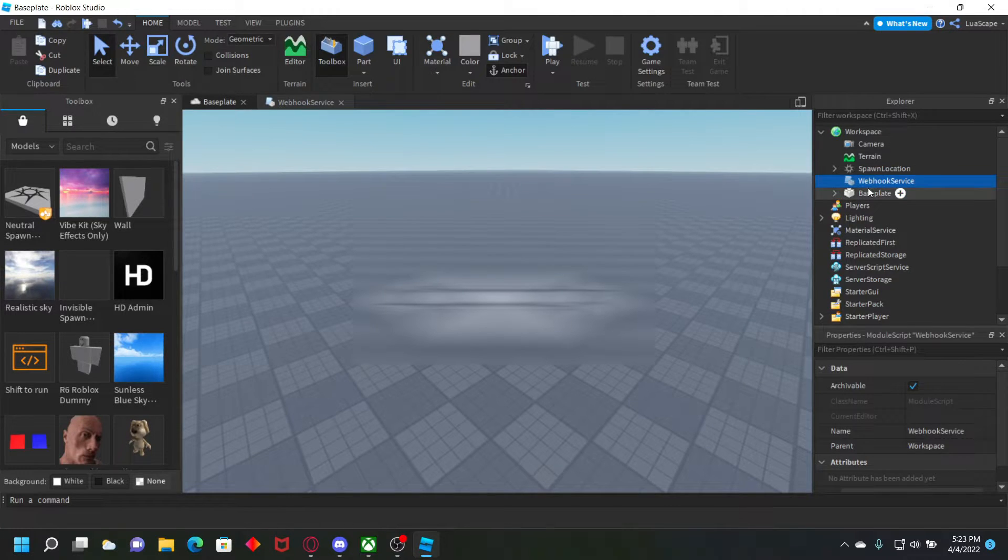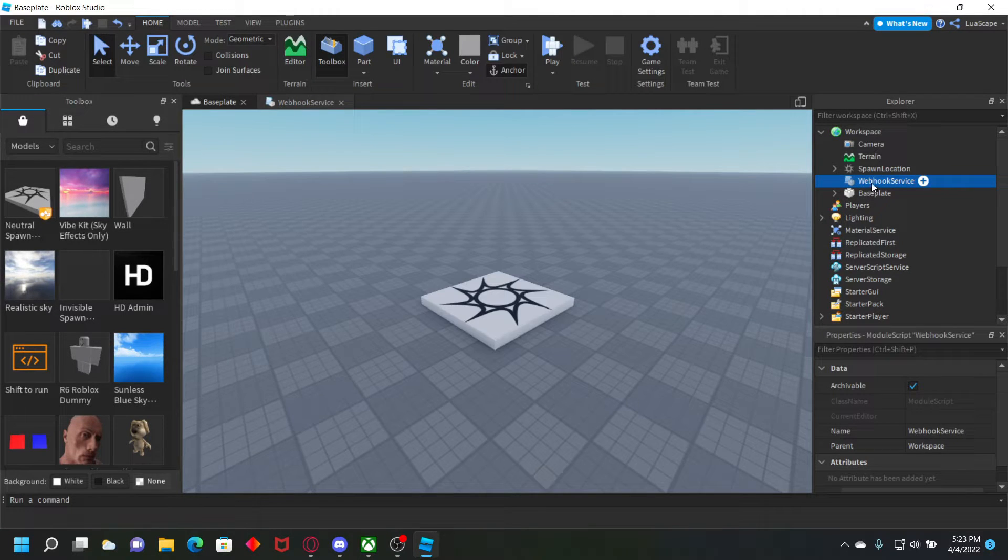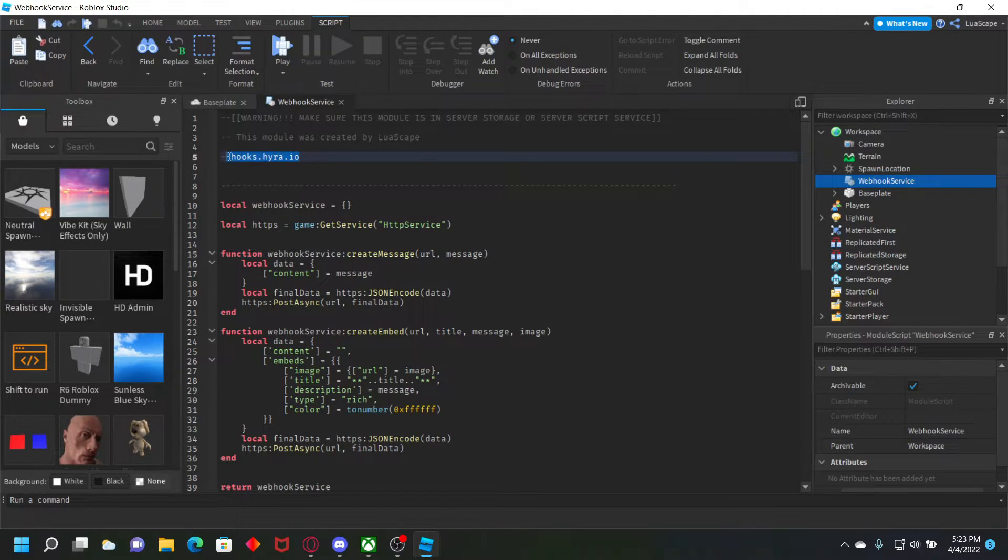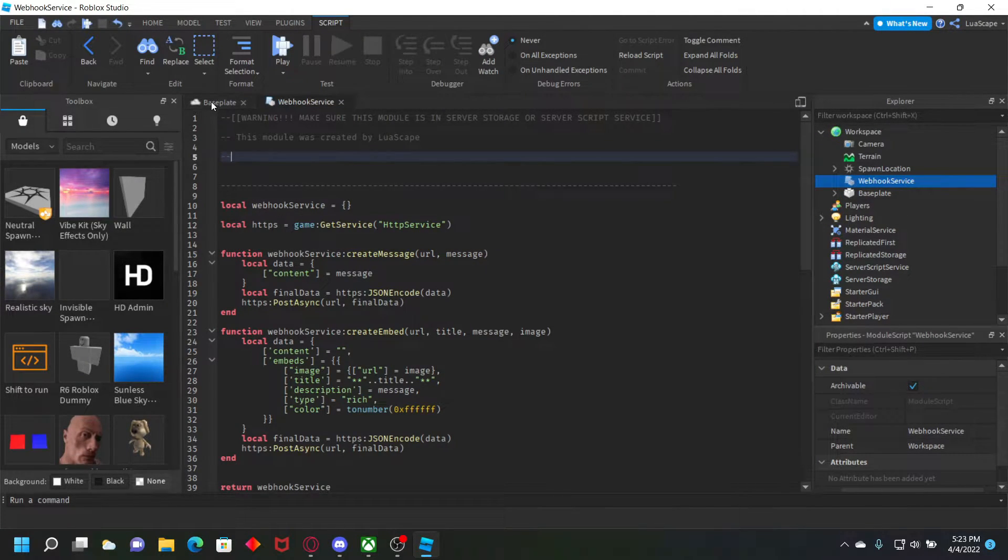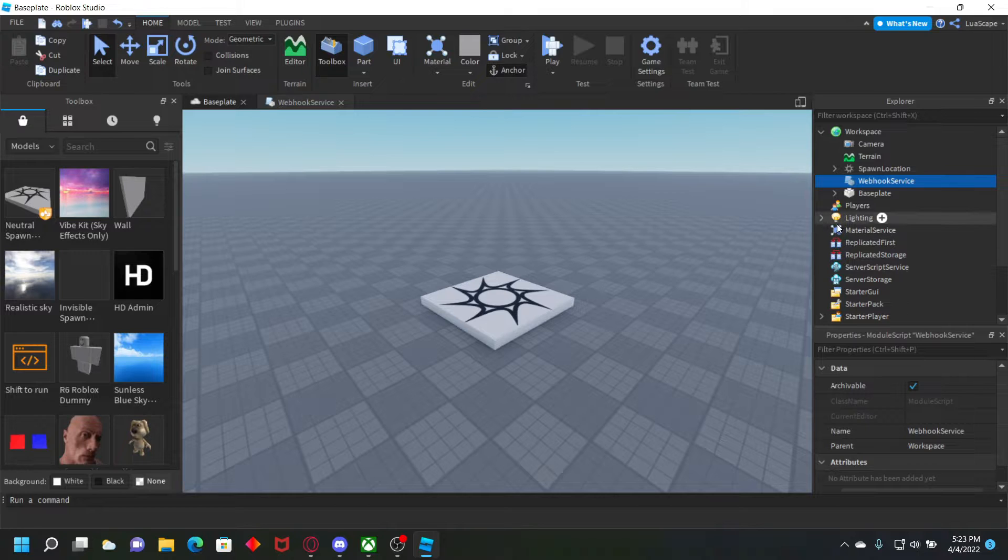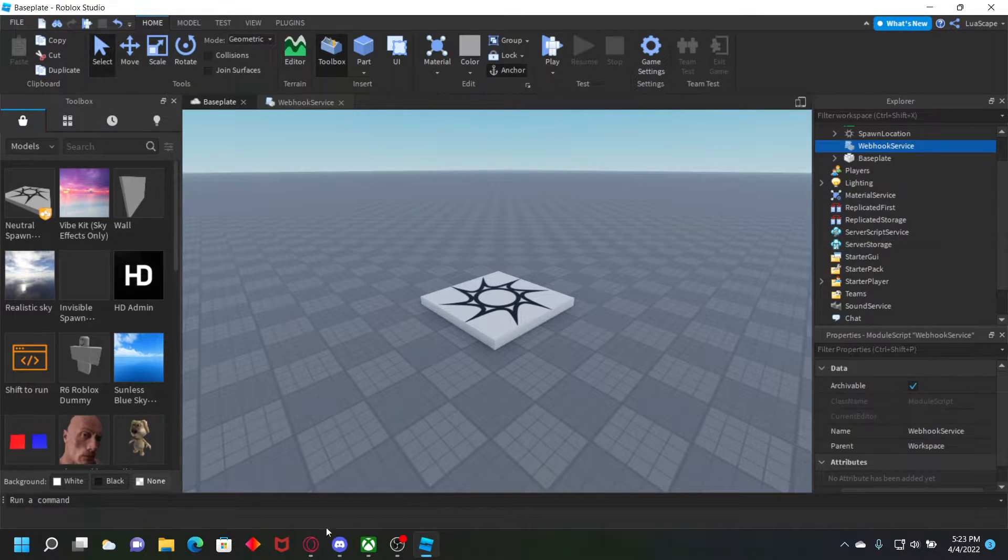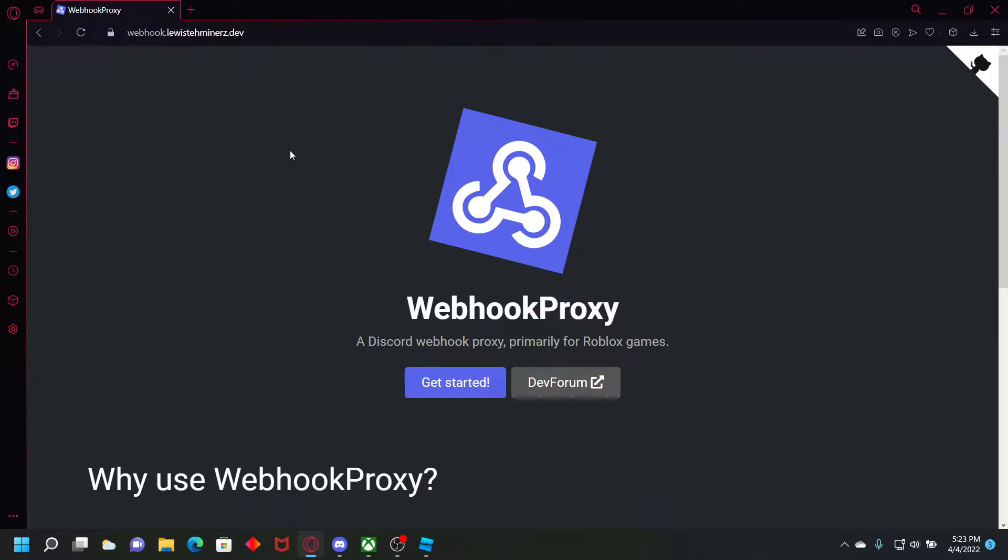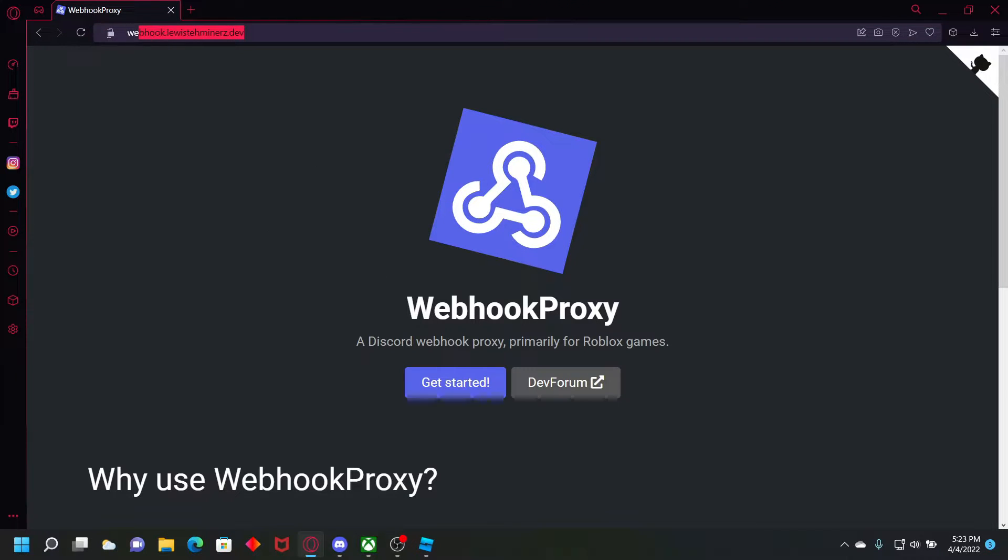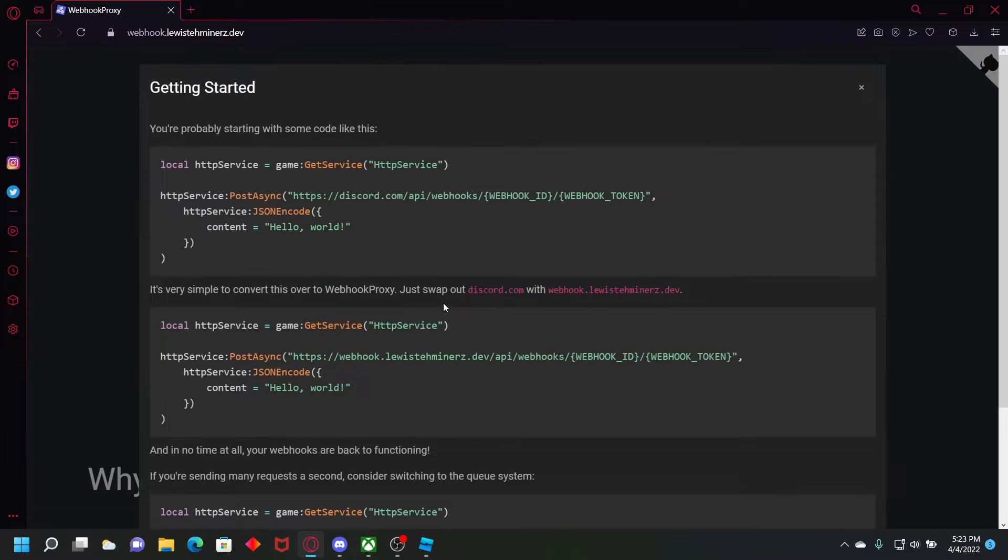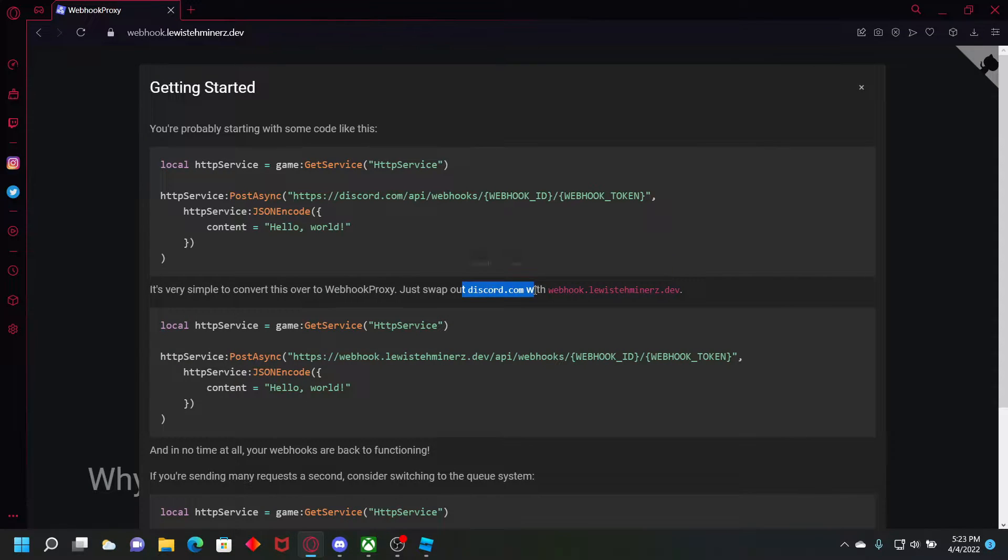I have the link to this in the description below. I changed this right here, but I was using a different proxy, but we're going to be using this proxy right here. I'll leave the link to this in the description. It's very simple. You just click get started, copy this right here, and then replace your webhook link with it.